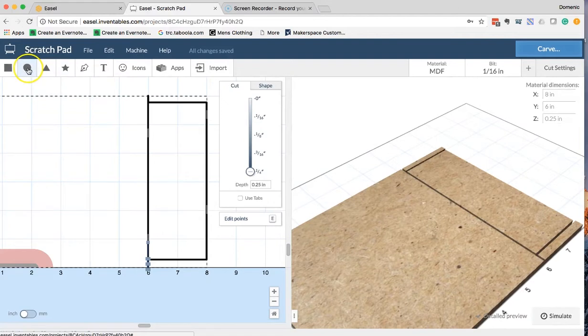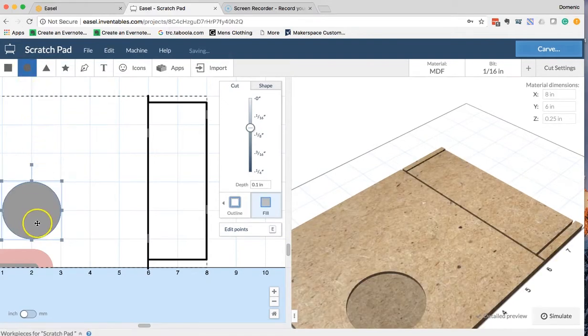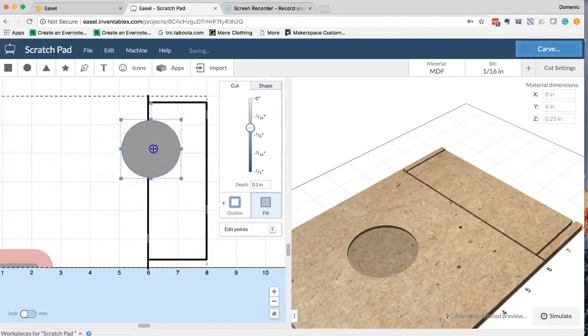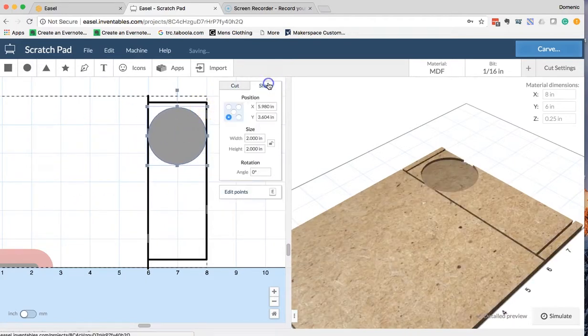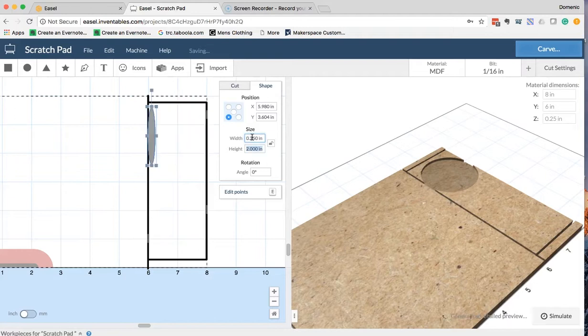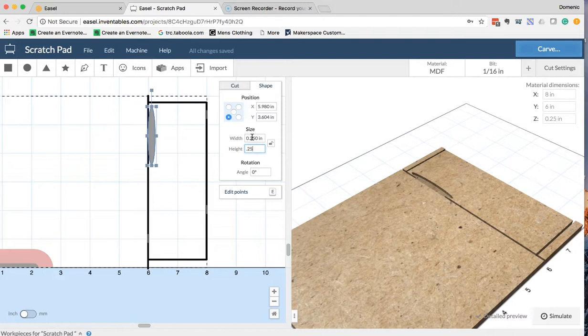I'm going to go ahead and click on the circle tool this time. I'm going to drag the circle, and I can just click on it once and drag it over to where I need it to be. And on this one, I'm going to click on the shape. I want the height and width of this one to be 0.25. The height will also be 0.25.